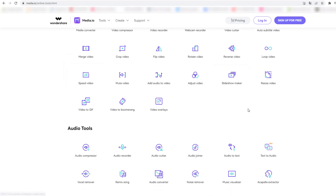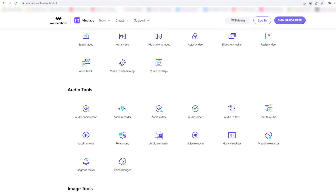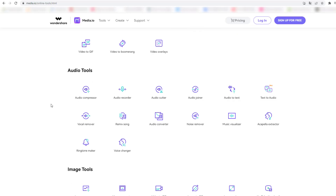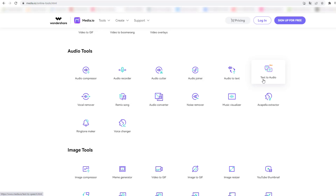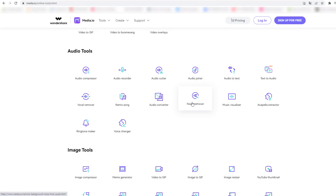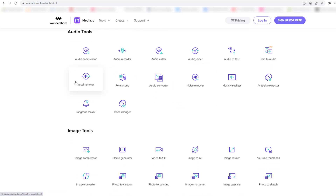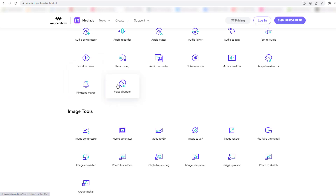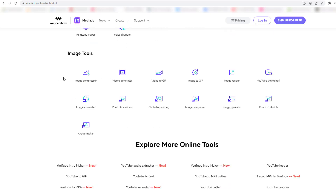We can also create a slideshow video, video to boomerang for social media. Then let's see the audio tools — we can use audio recorder for explainer videos. Very important: text to audio for YouTube videos and other social media videos, audio converter, noise remover — this is a very good feature — remix song, vocal remover, and voice changer, which is very funny for creating entertainment videos.